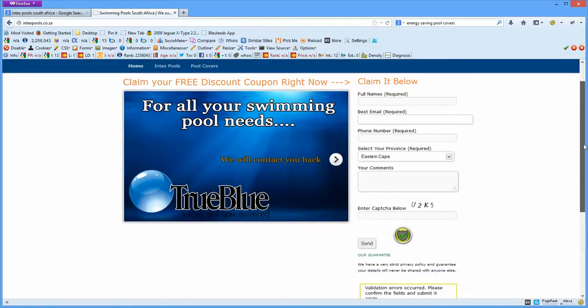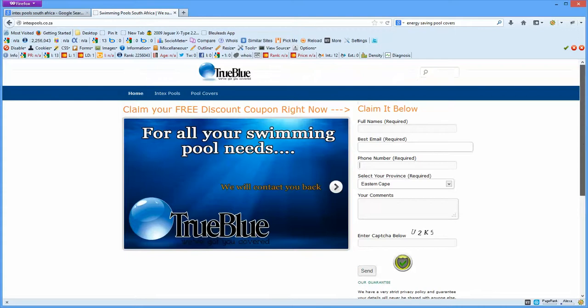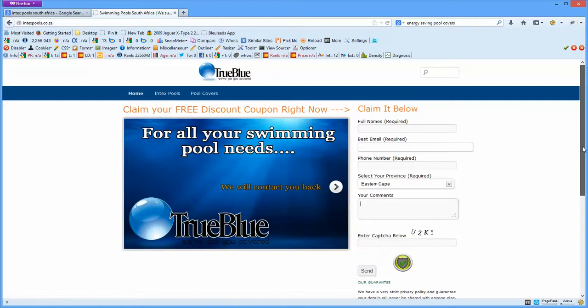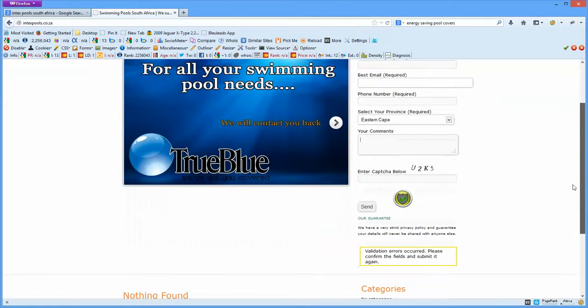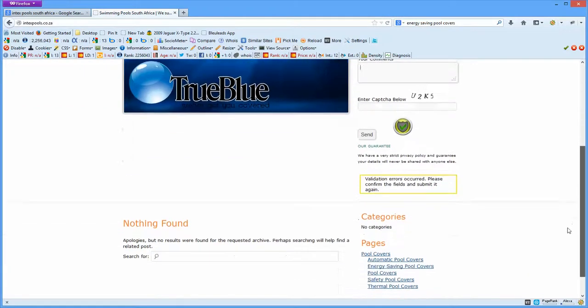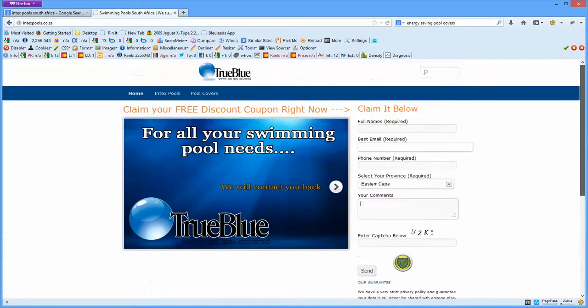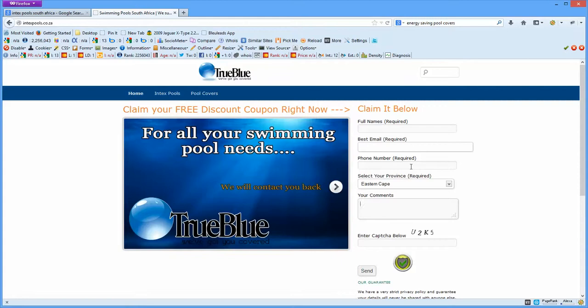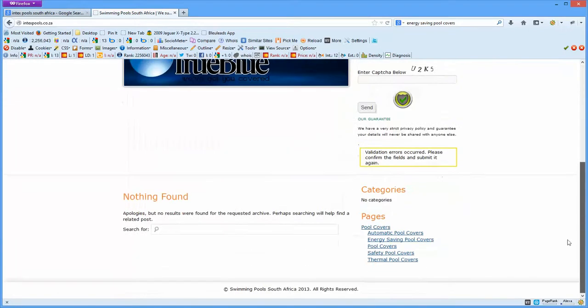You can then follow up on that lead and contact them back and say, 'Hey, we received the lead from you. You're looking for a pool cover or a pool pump or an Intex pool, whatever the inquiry might be.' You'll be able to follow up with them on a first-name basis. You can contact them either via email or through their phone number which they provided us with.